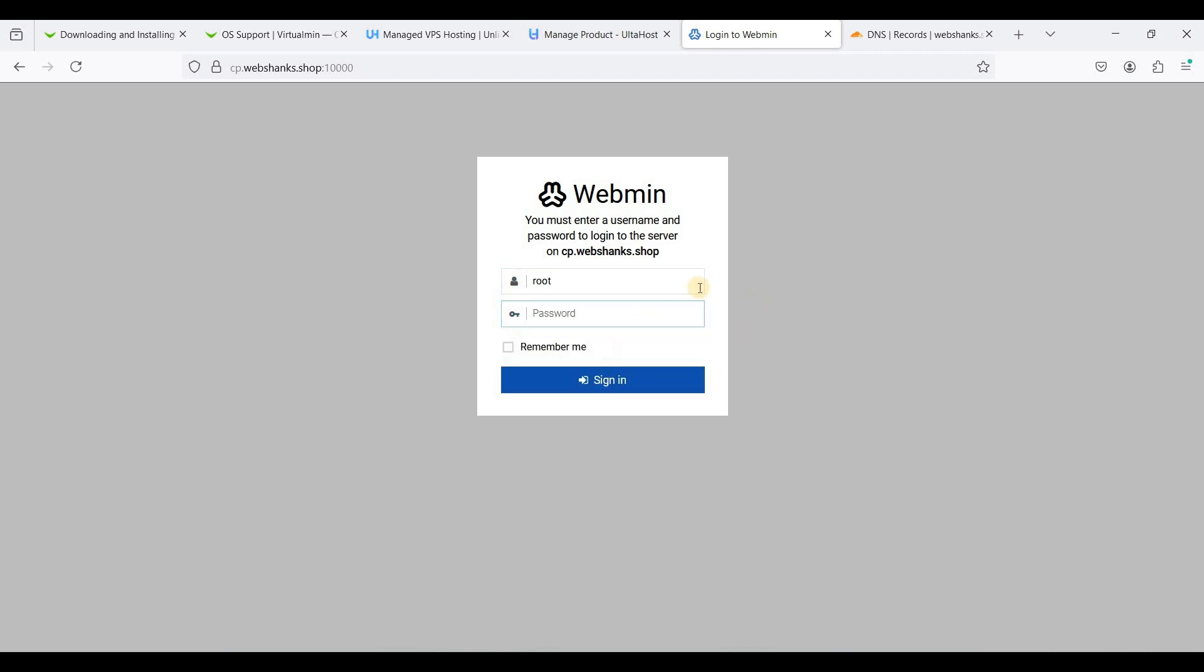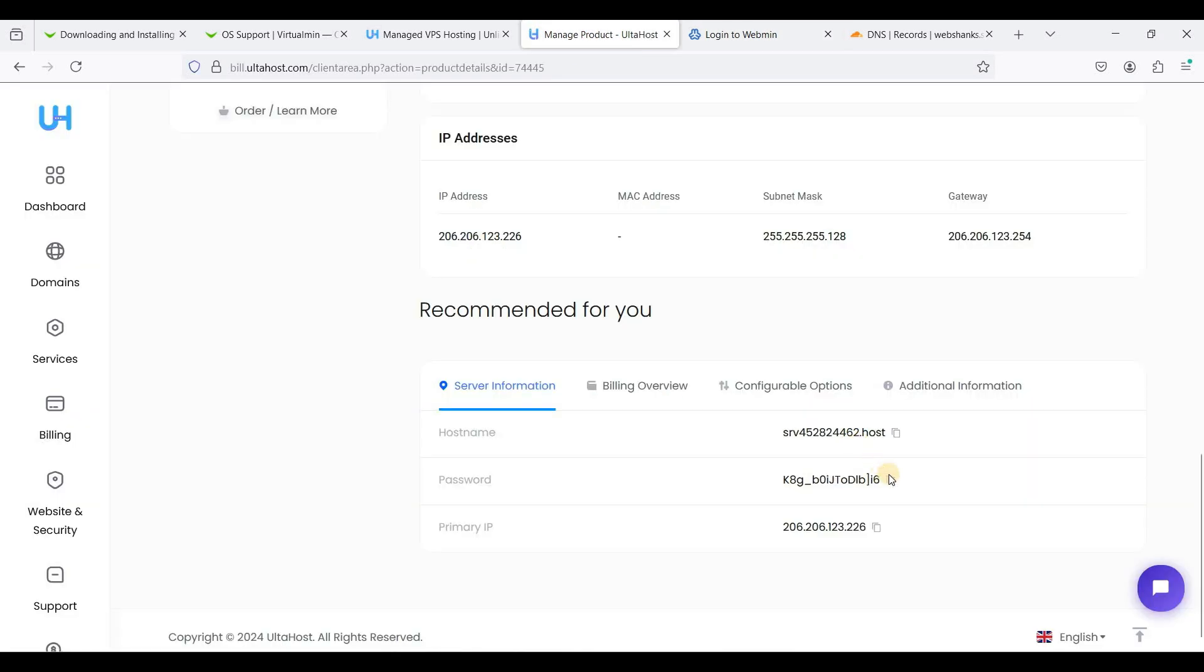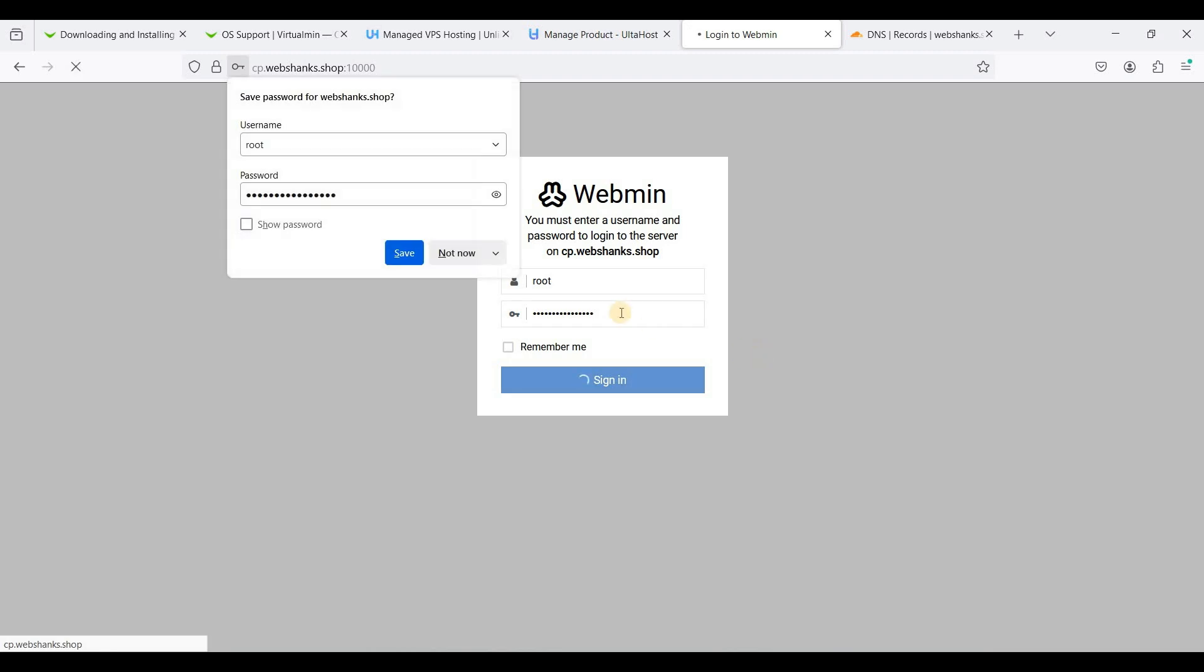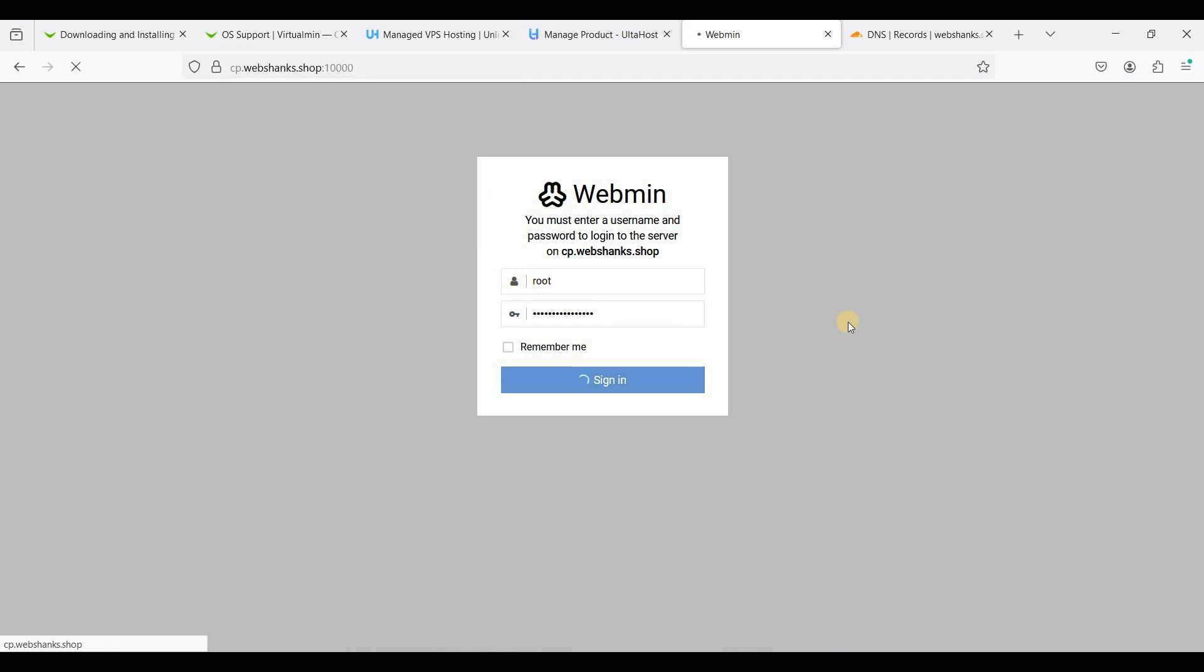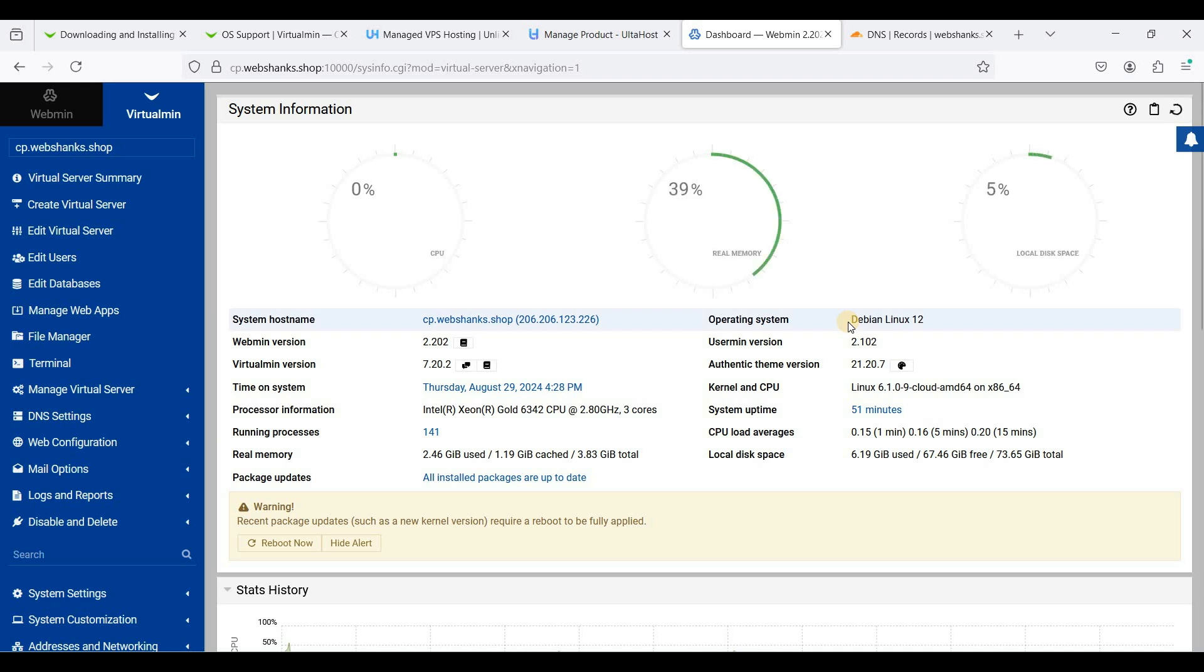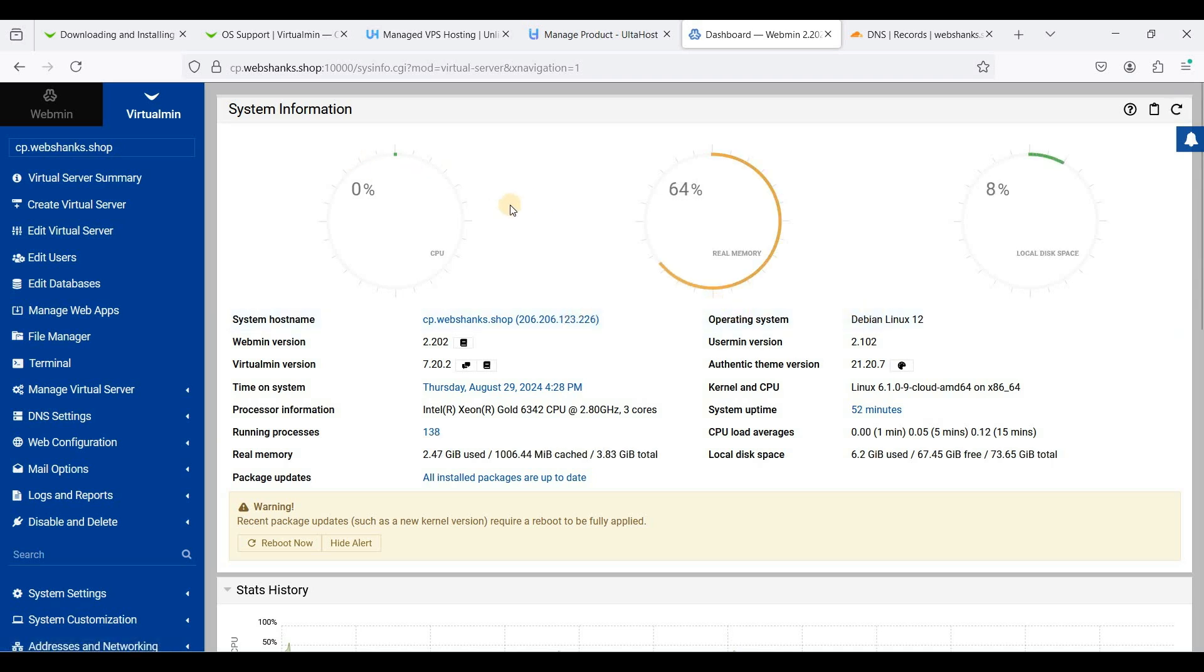Let's sign in and let's copy our password. Perfect, we are now using a subdomain to access our Virtualmin.